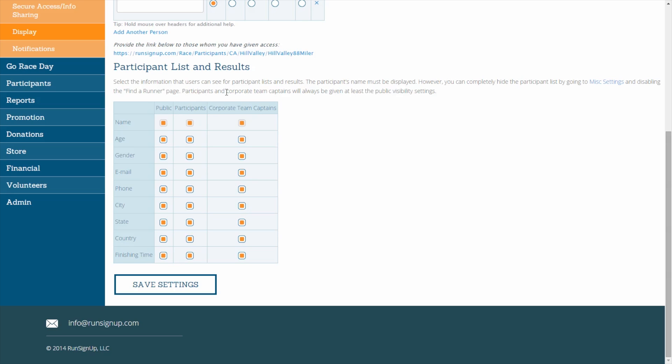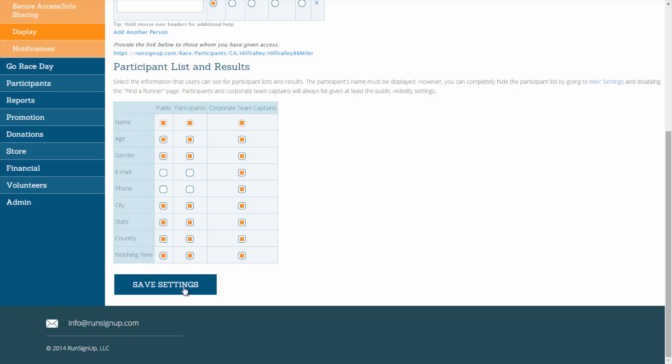While the participant's name must be displayed in all of these instances, you are able to show or hide the participant's age, gender, email, phone, city, state, country, and finishing time. Once you have finished customizing your participant display, click on Save Settings.